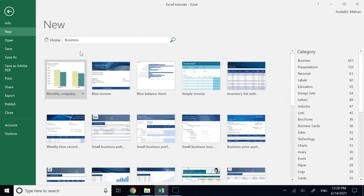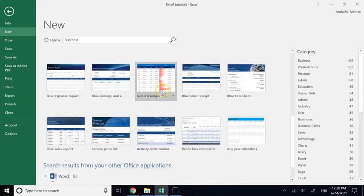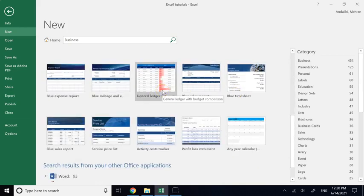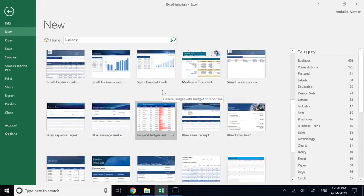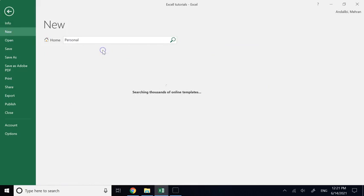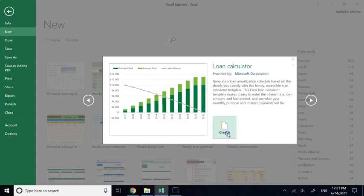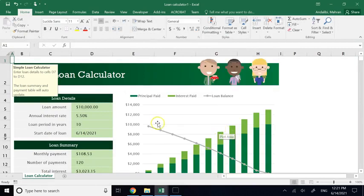For example, if you go under Business, you have all sorts of things — create an invoice, an inventory list, a ledger, timesheets. And if you go under Personal, you have a Loan Calculator, which is a very good one.